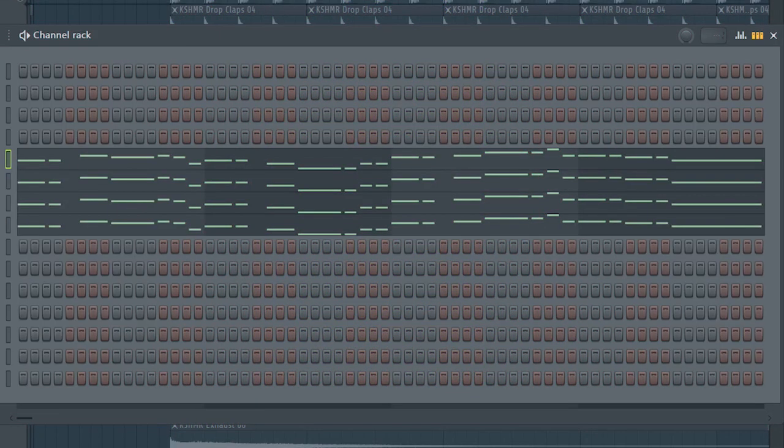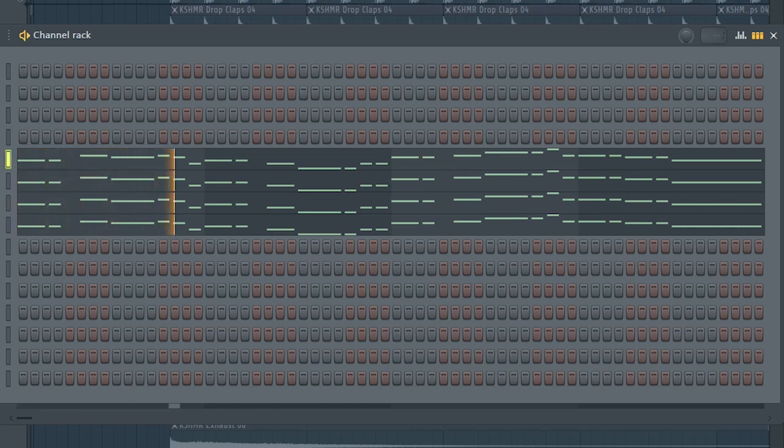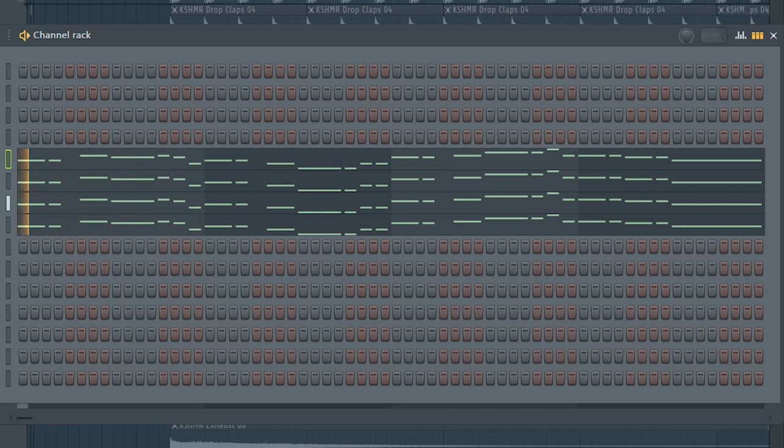Guys, the drop lead consists of four layers. I used Harmer for this. Here's the first one. Here's the second one. Here's the third one. And here's the fourth one.